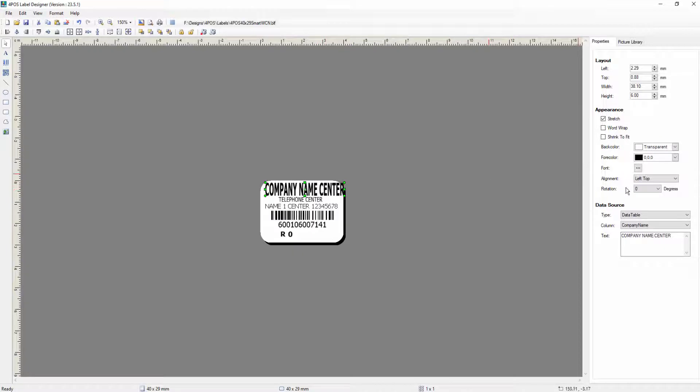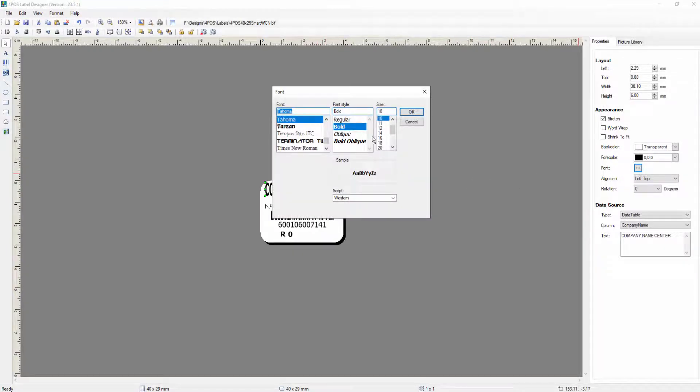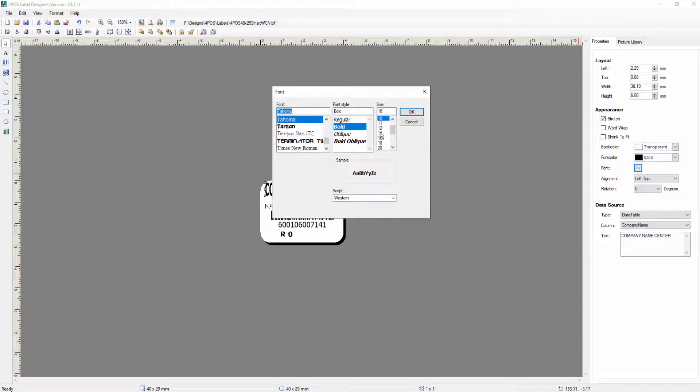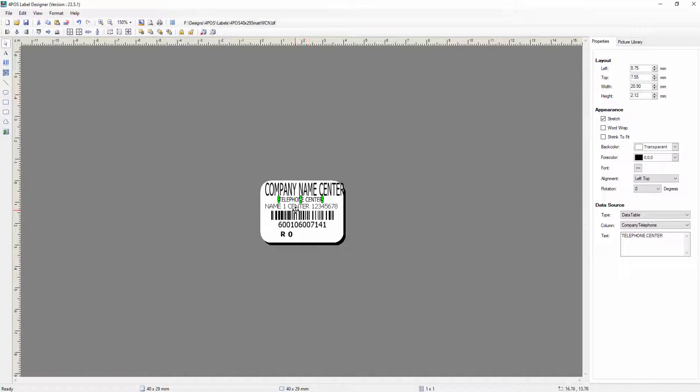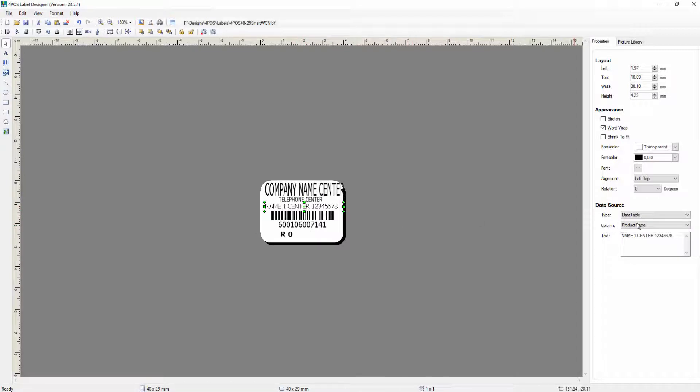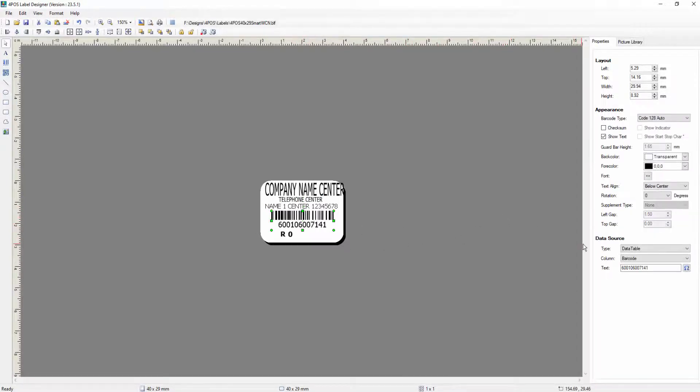So again, something that you'll literally just play around with and see if that works for you or doesn't work for you. You can then also go and change obviously the font of it and you've got anything that's available on your computer. You can go and select. In other words, I can go and say I want a 12 and I want a regular. And that will appear over there. Where you want your data, your telephone number of the company. Again, that comes from the database and then the name one center is the product name of the item and the barcode.